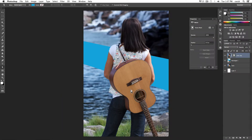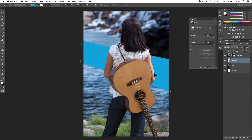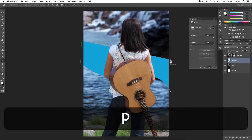Today we're going to talk about the vector options that you have in Photoshop. Photoshop is a raster-based program which deals with pixels primarily, but you can use vector-based shapes, paths, anchor points, and the pen tool, similar to Illustrator. There are some reasons that you would do that in Photoshop occasionally, but most of the time you would do that in Illustrator. Let's talk about vector real quick.